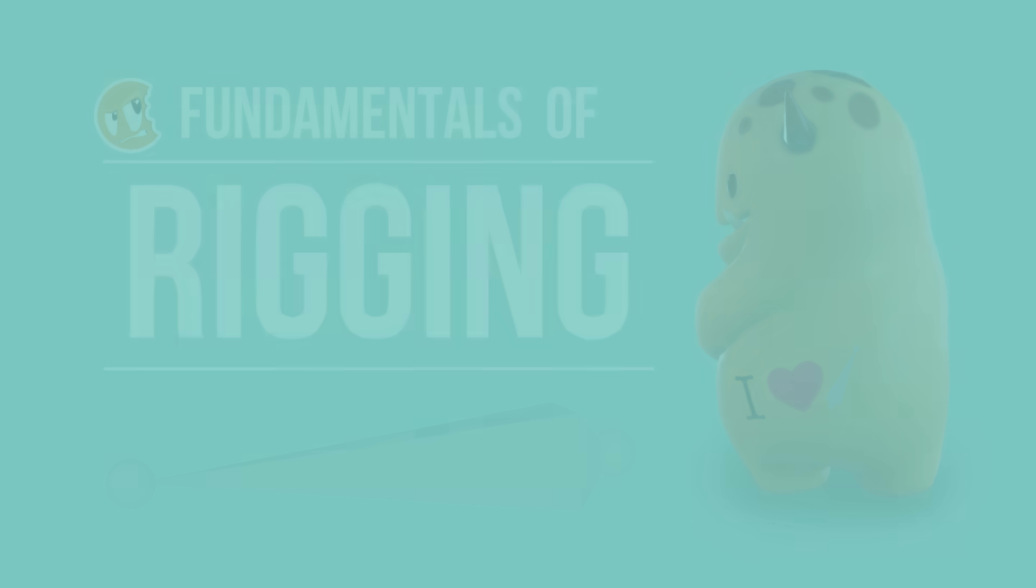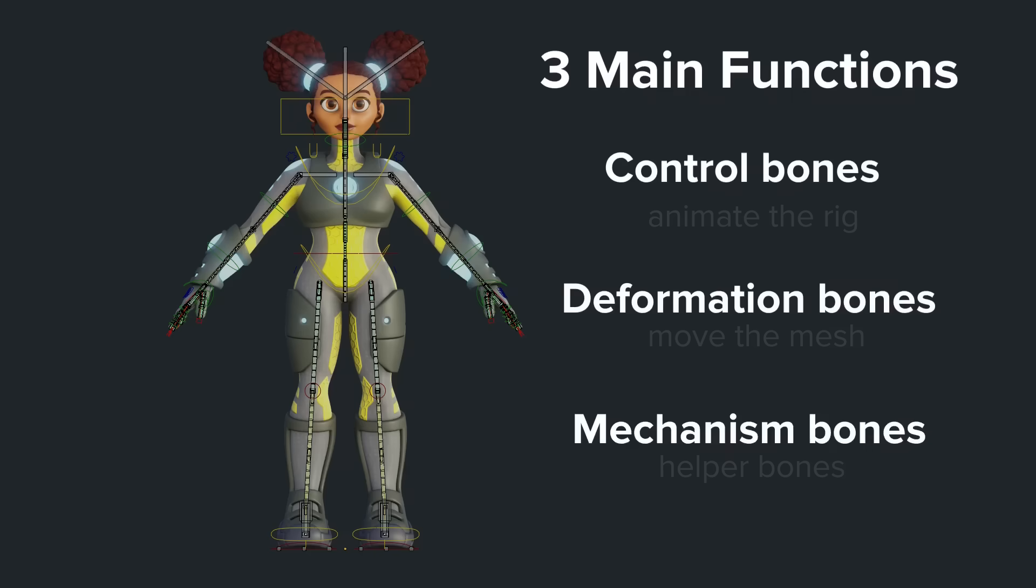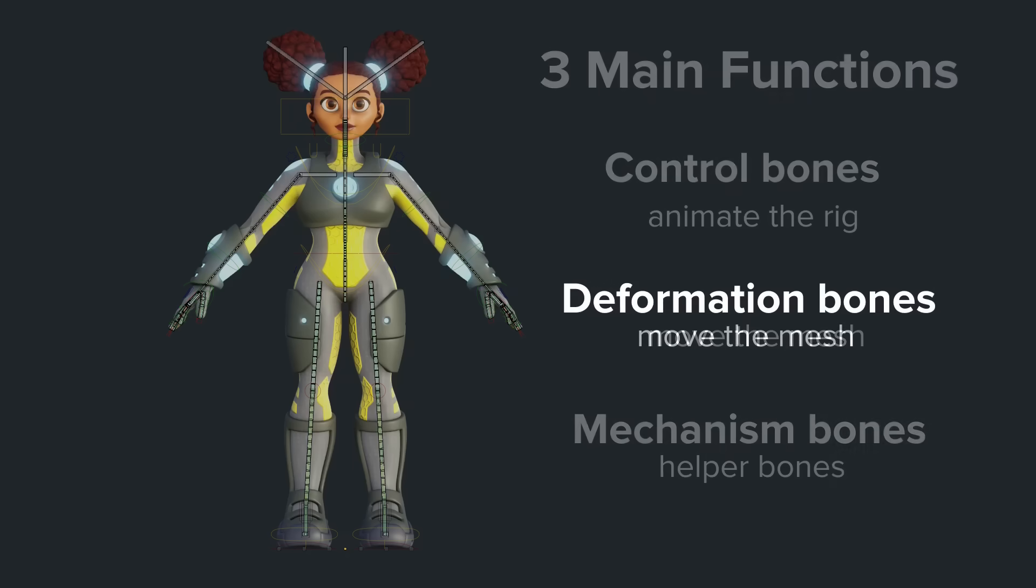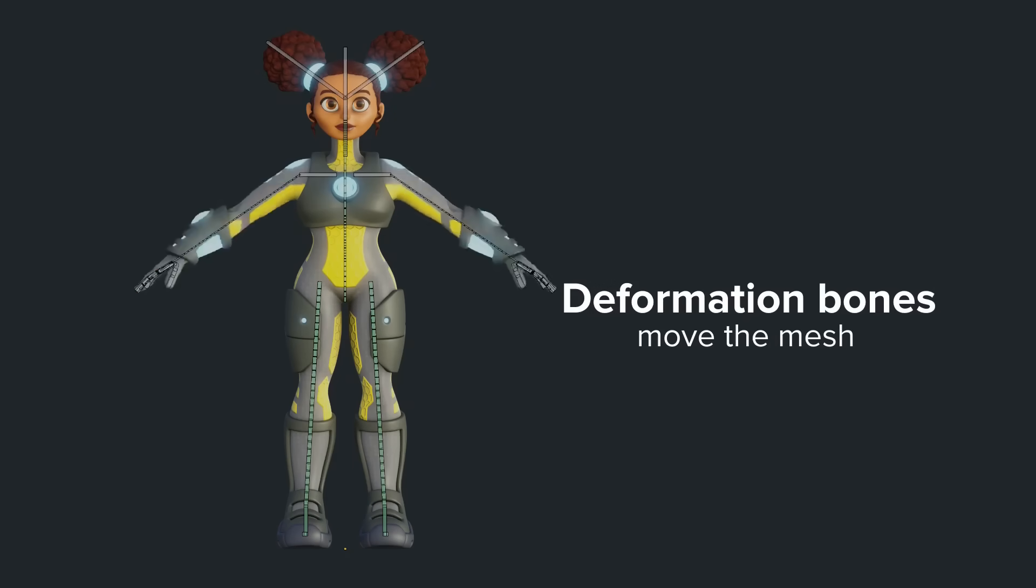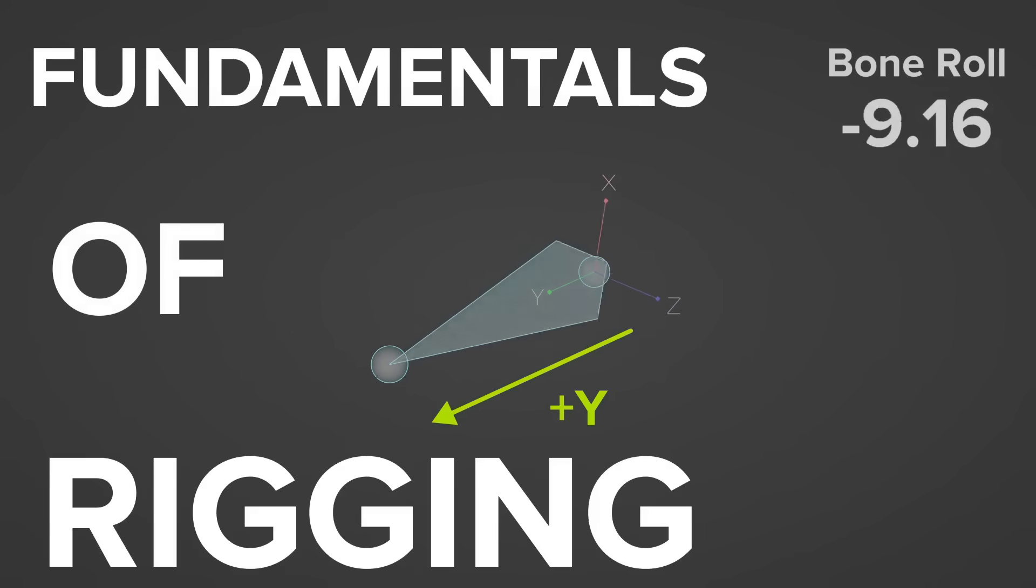Hi, my name is Wayne Dixon and I want to demystify this rigging thing. The Fundamentals of Rigging is a CG Cookie course for Blender that oddly enough teaches you the fundamentals of rigging.